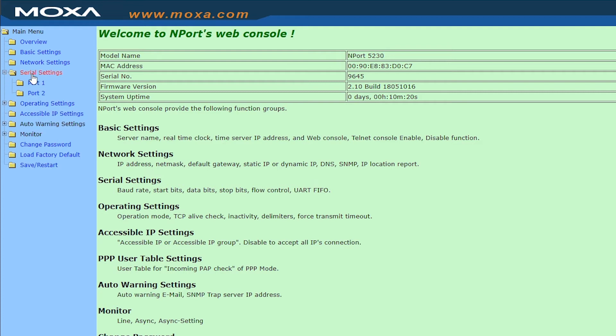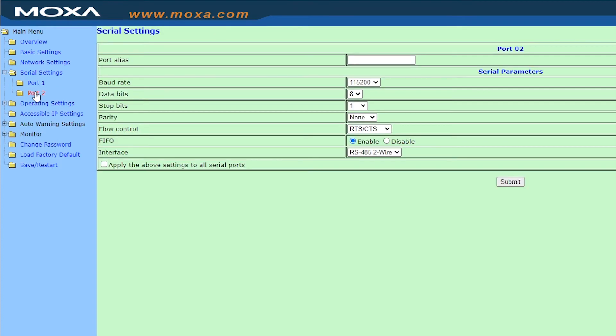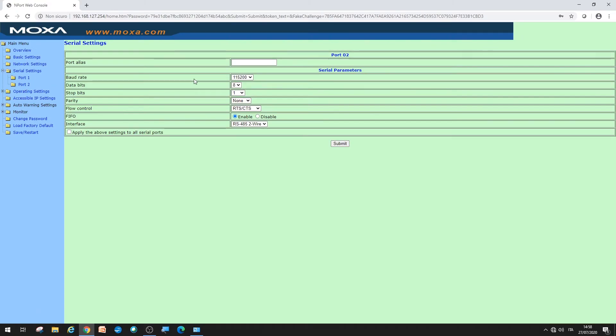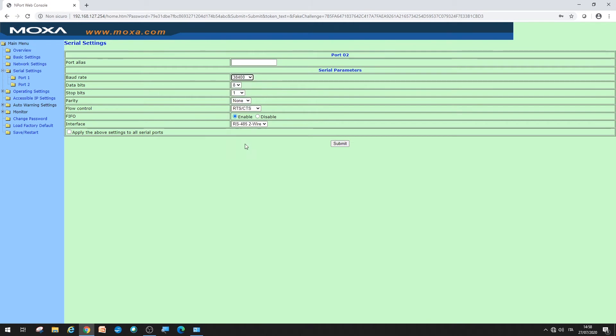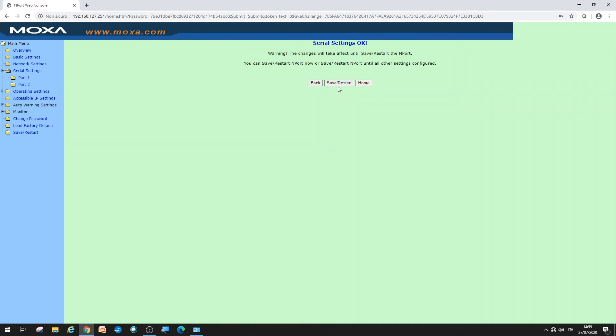In serial settings, for port number two, set the baud rate to 38400 and the flow control to none. For the other parameters, leave the defaults. Press submit to save and restart.